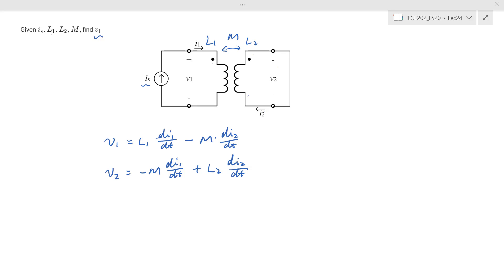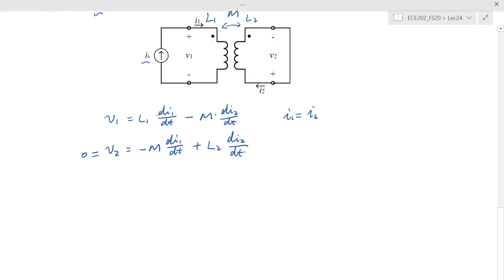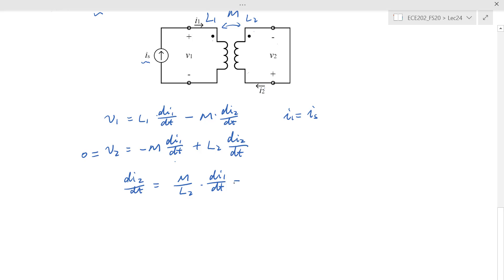From the circuit connection we also know V2 equals 0 (the secondary is shorted) and I1 equals I_s. From the second equation with V2 = 0, we can solve for dI2/dt to eliminate it. We get dI2/dt equals M over L2 times dI1/dt, which equals M over L2 times dI_s/dt.